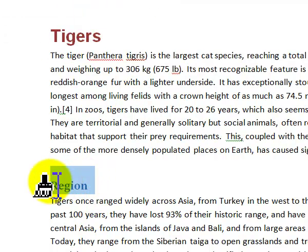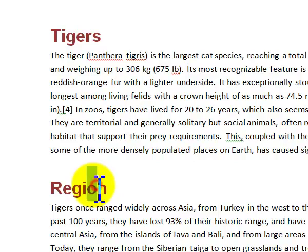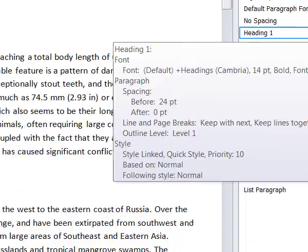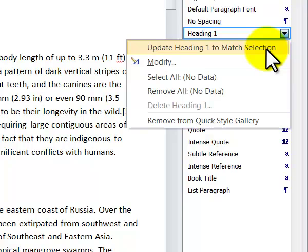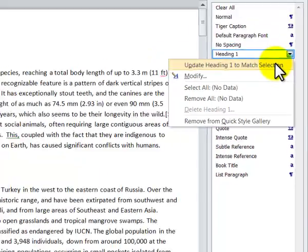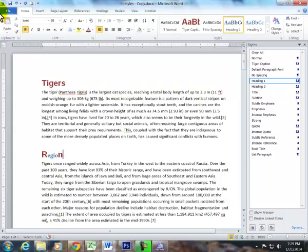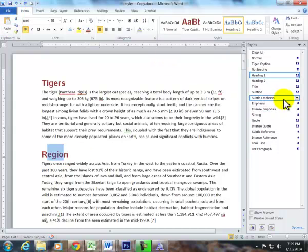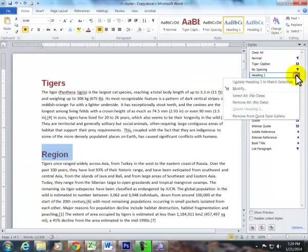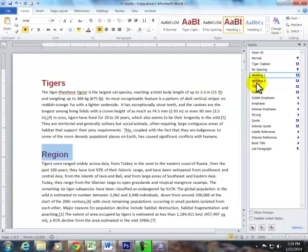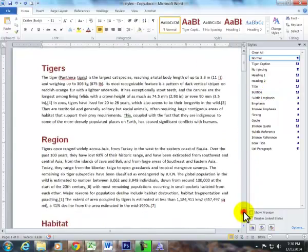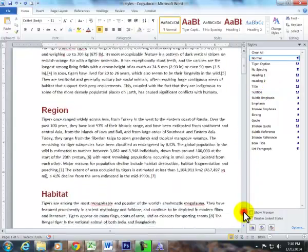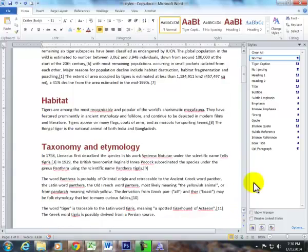This is in here. This is heading one. I'm gonna go back into heading one. I'm gonna say update heading one to match selection. Now it's matching. And you can see how they all change throughout.